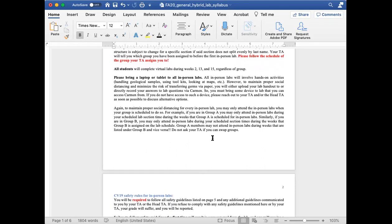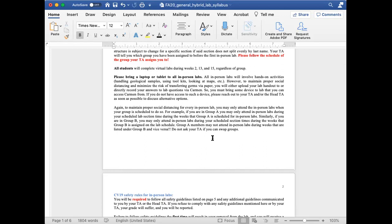To maintain proper social distancing, for every in-person lab you may only attend when your group is scheduled to do so. So if you are in group A, do not show up to labs when group B is scheduled to be there and vice versa. Most of our sections are close to full capacity. So if you are assigned to group A and you show up to group B's lab, you will not be allowed entrance because even the addition of one person will make social distancing not feasible.